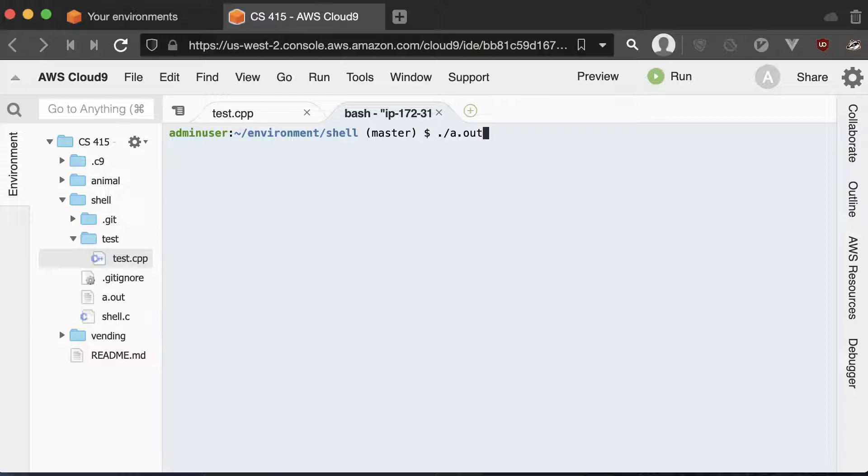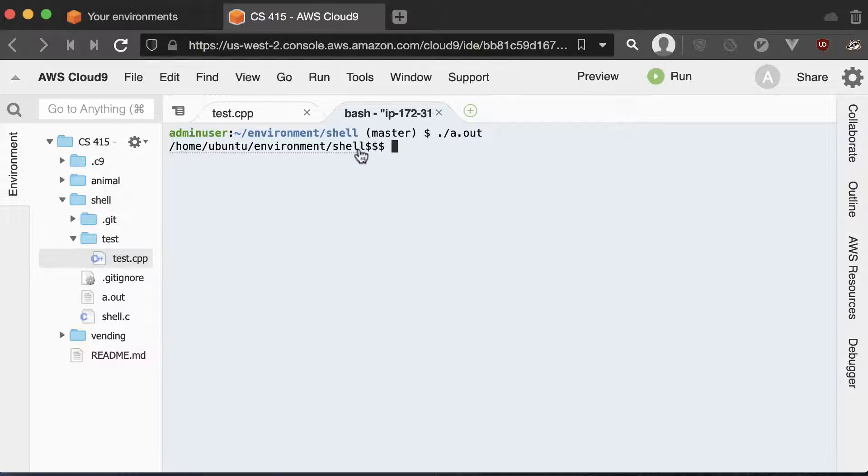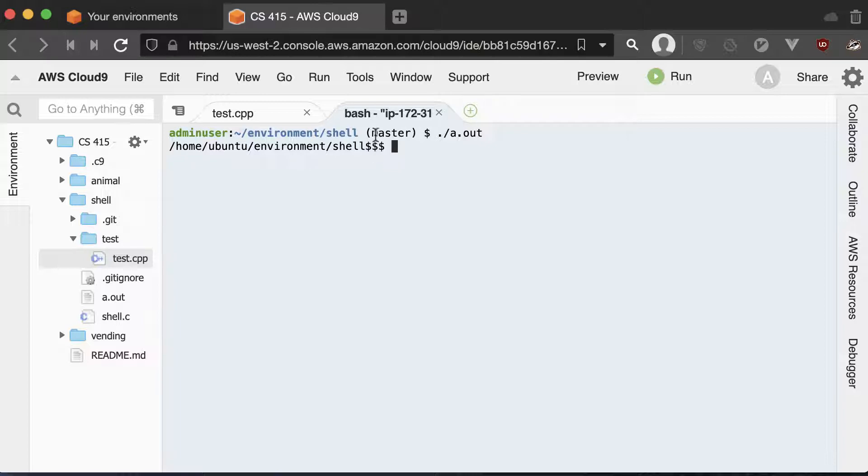So you can see I'm printing out the current working directory in my Shell. And then I have a prompt and I use three dollar signs just to make sure I don't get confused with the normal Shell or terminal window that we're working in.